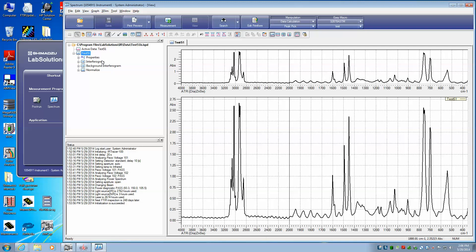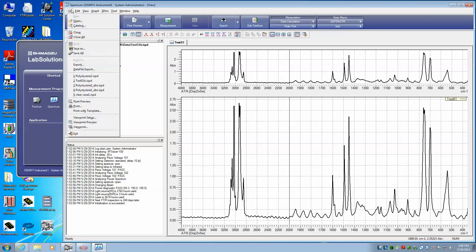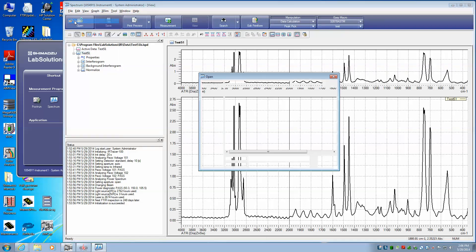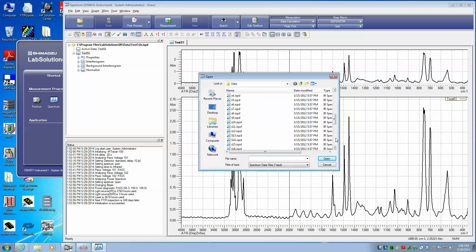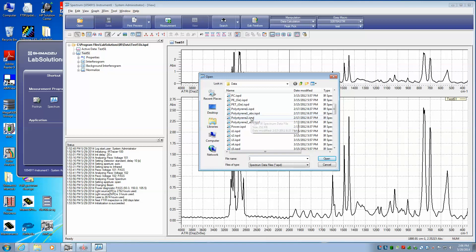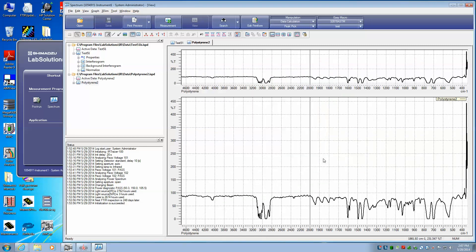Now let's say that we wanted to compare that to another polystyrene or to another sample. We would simply go to File, Open, and select the other sample that we would want to load. In this case, I'm going to load polystyrene 2. Select the file, select Open, and this opens the file.